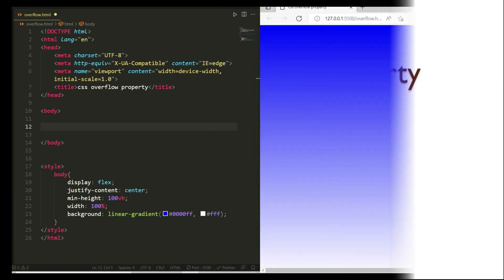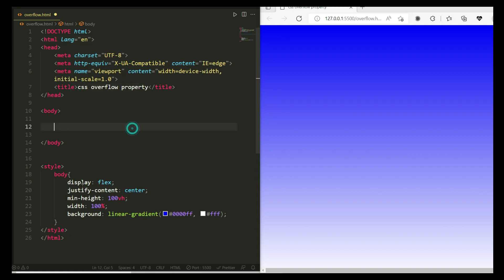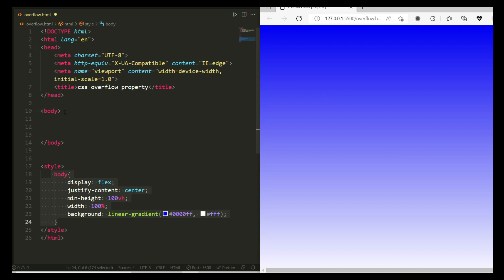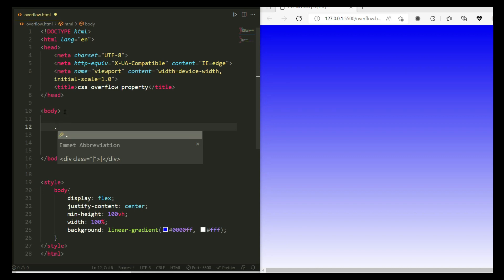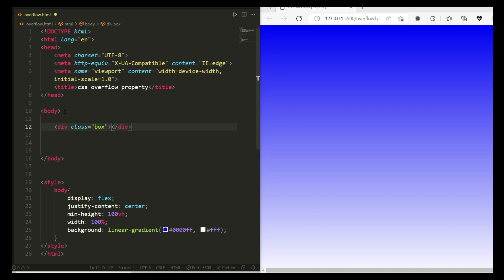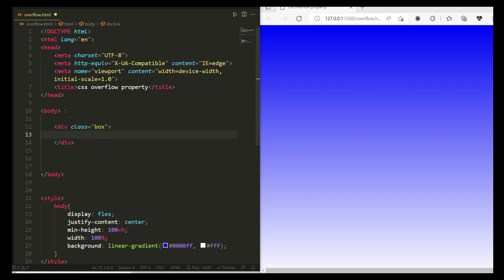Now you can see here I have added a basic HTML file inside my code editor. I've added a title, and some CSS for the body with a linear gradient color — you can see the linear gradient on the browser. Inside the body section I'm adding a class name that is 'box', and inside this parent I'm going to add an img tag.